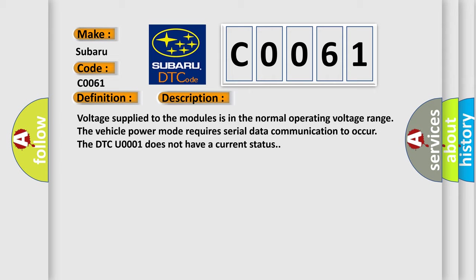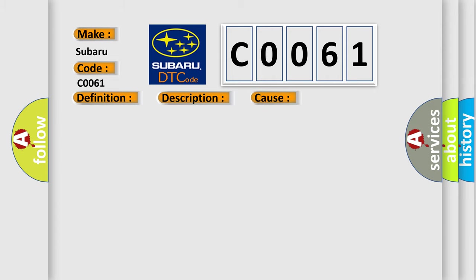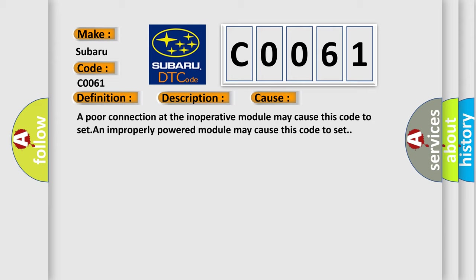This diagnostic error occurs most often in these cases: A poor connection at the inoperative module may cause this code to set. An improperly powered module may cause this code to set.